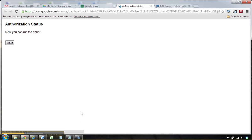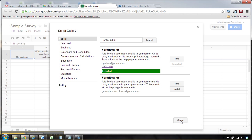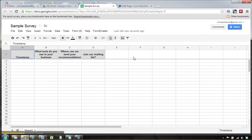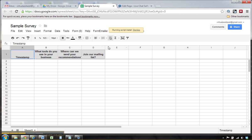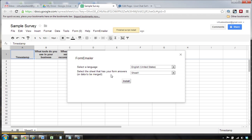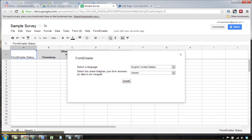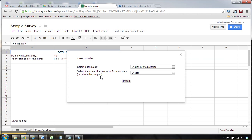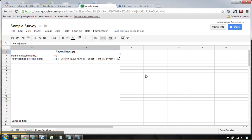I give it all the authorizations it needs. So now form emailer, you can hit install here. Install, install on sheet one. All right, so that looks good.